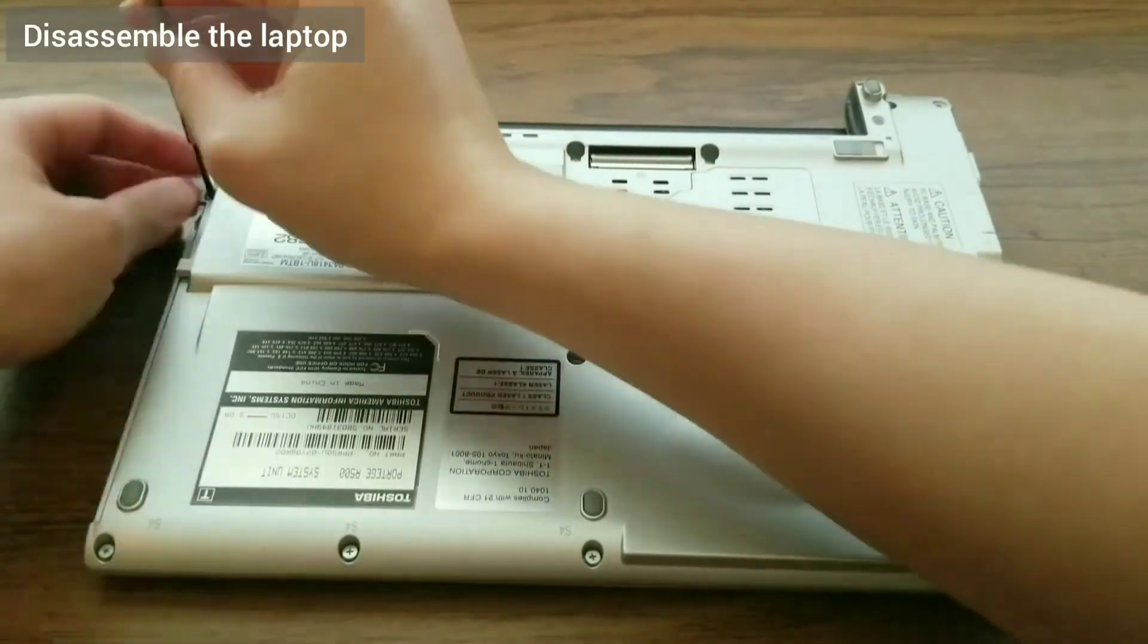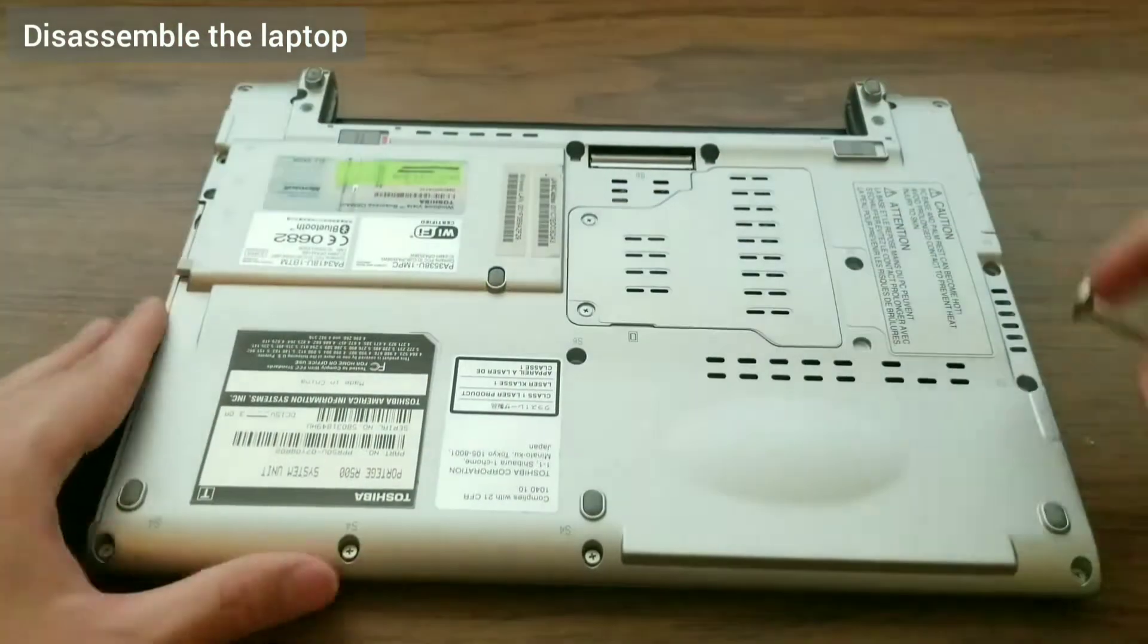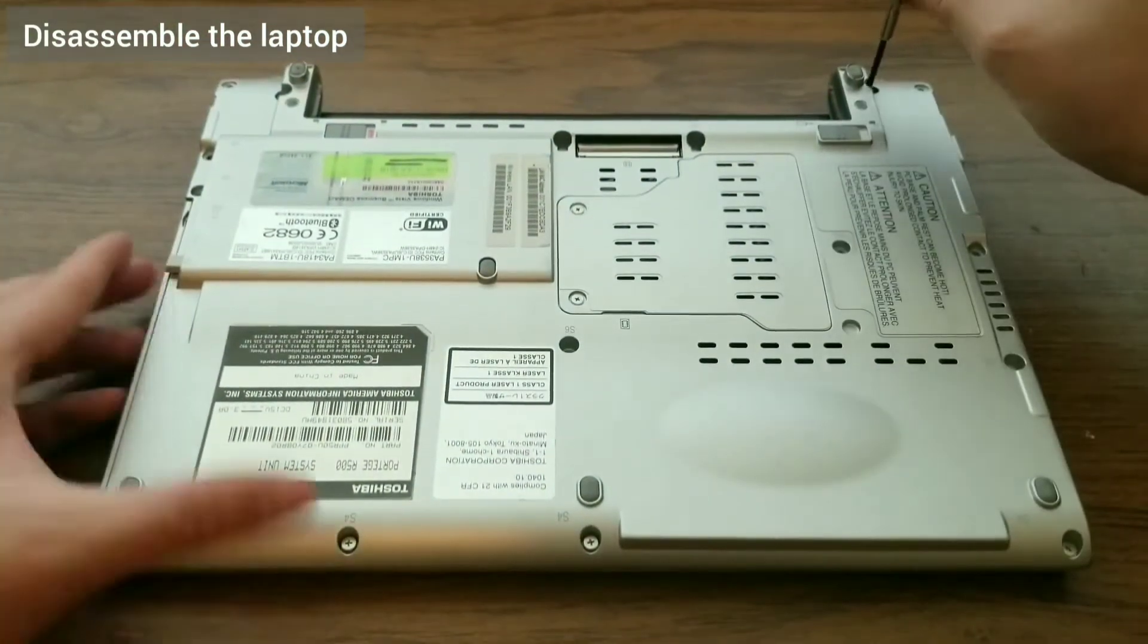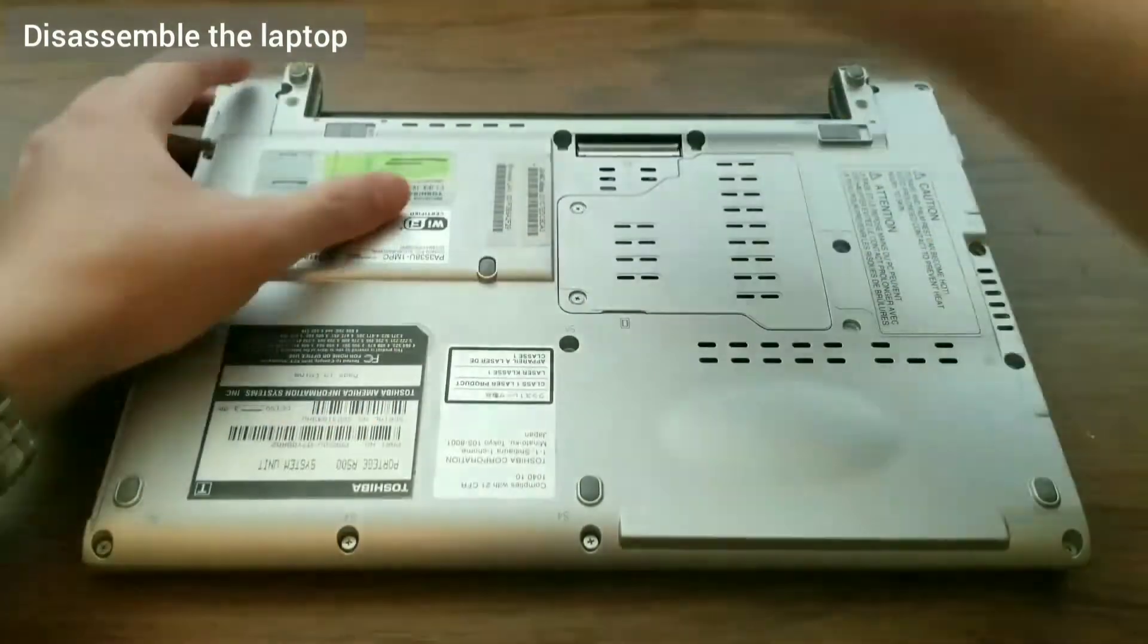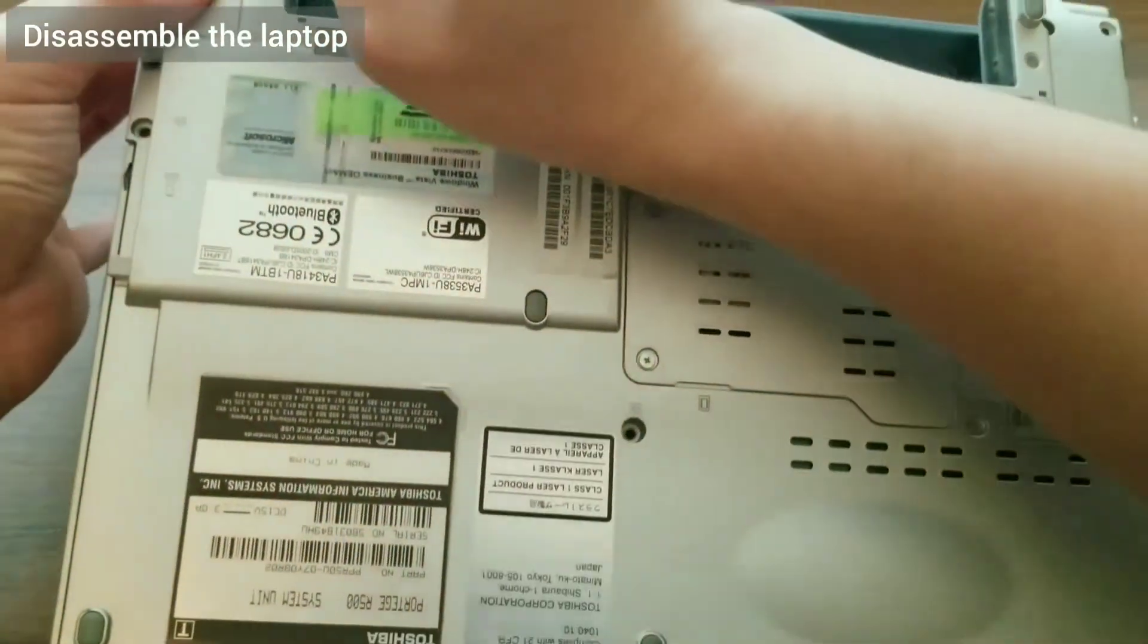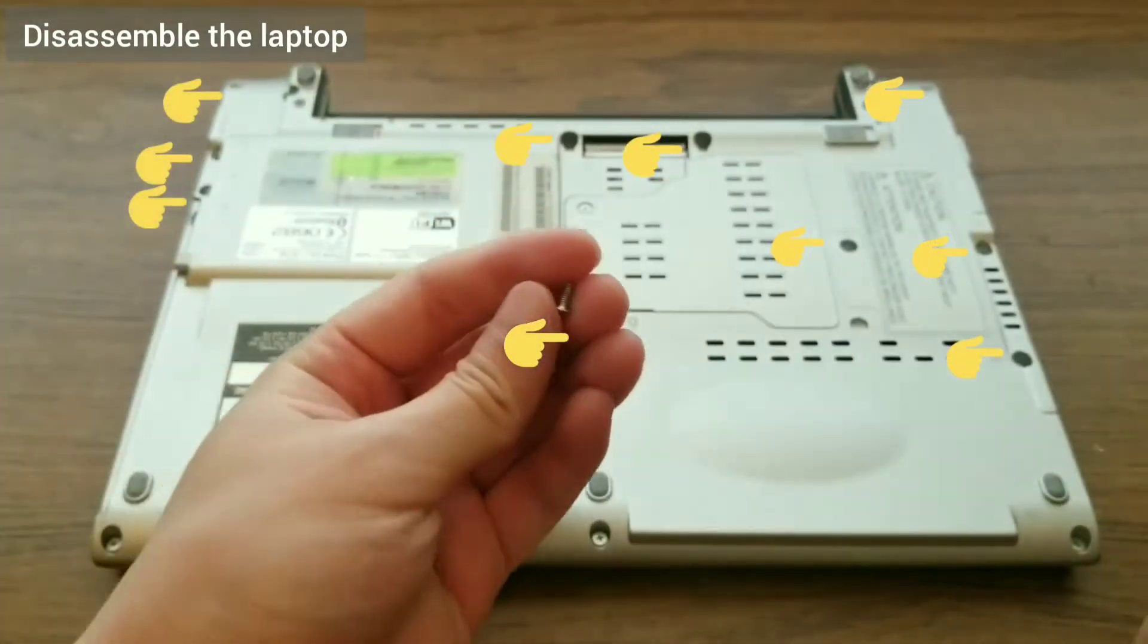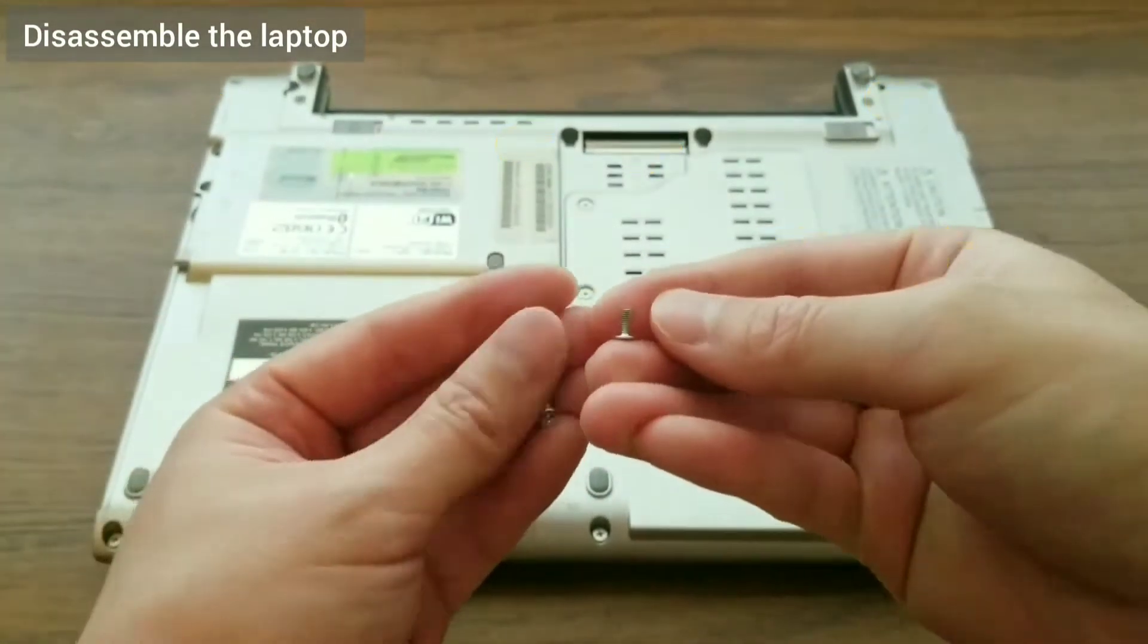First, disconnect the power, and then remove the battery. The back case contains three types of screws and are clearly labeled. The first type is labeled S6. These screws are found along the edge of the case, and two are in the middle.